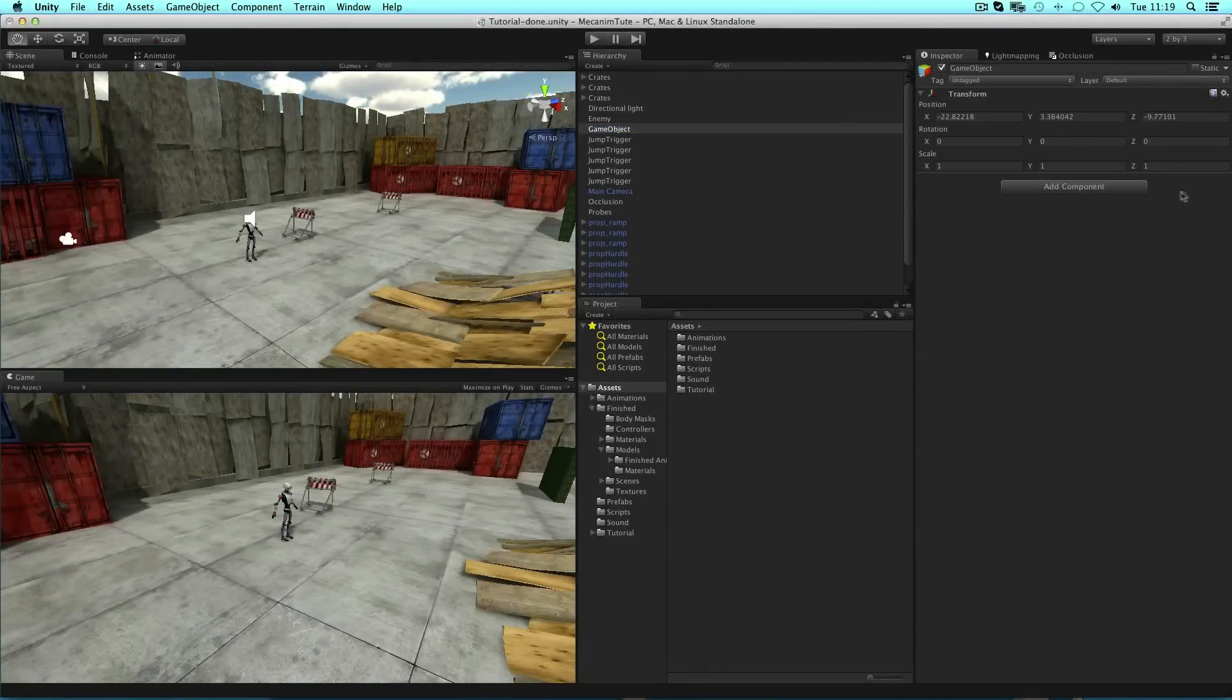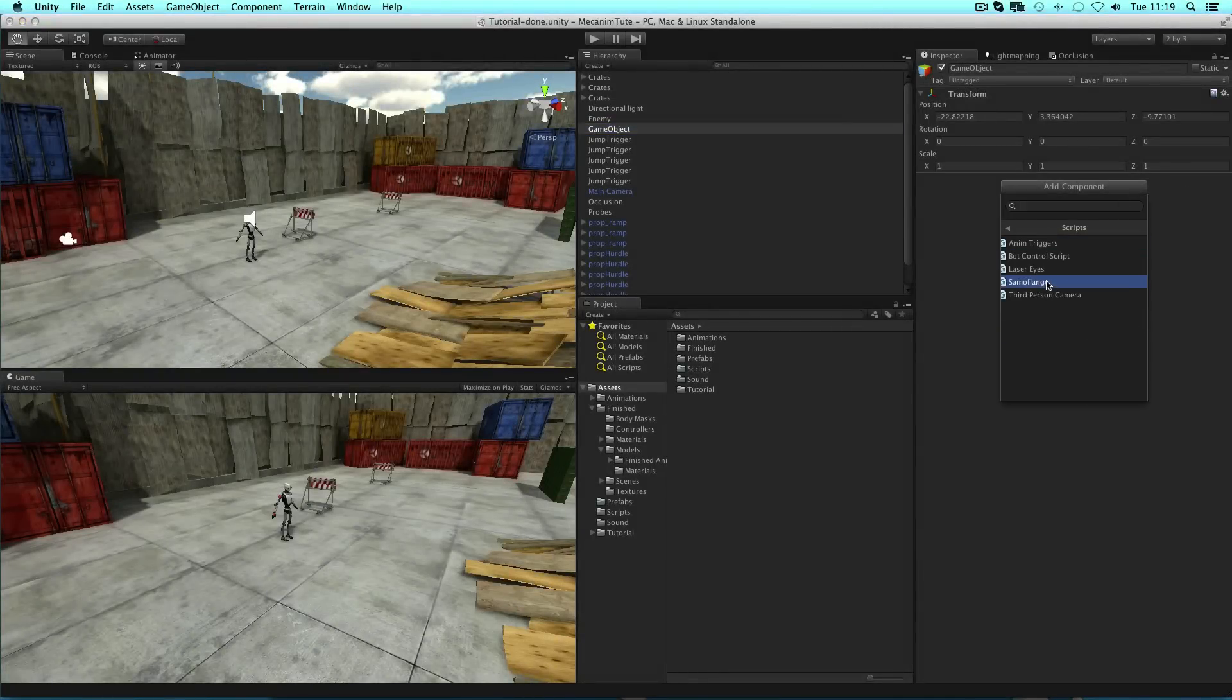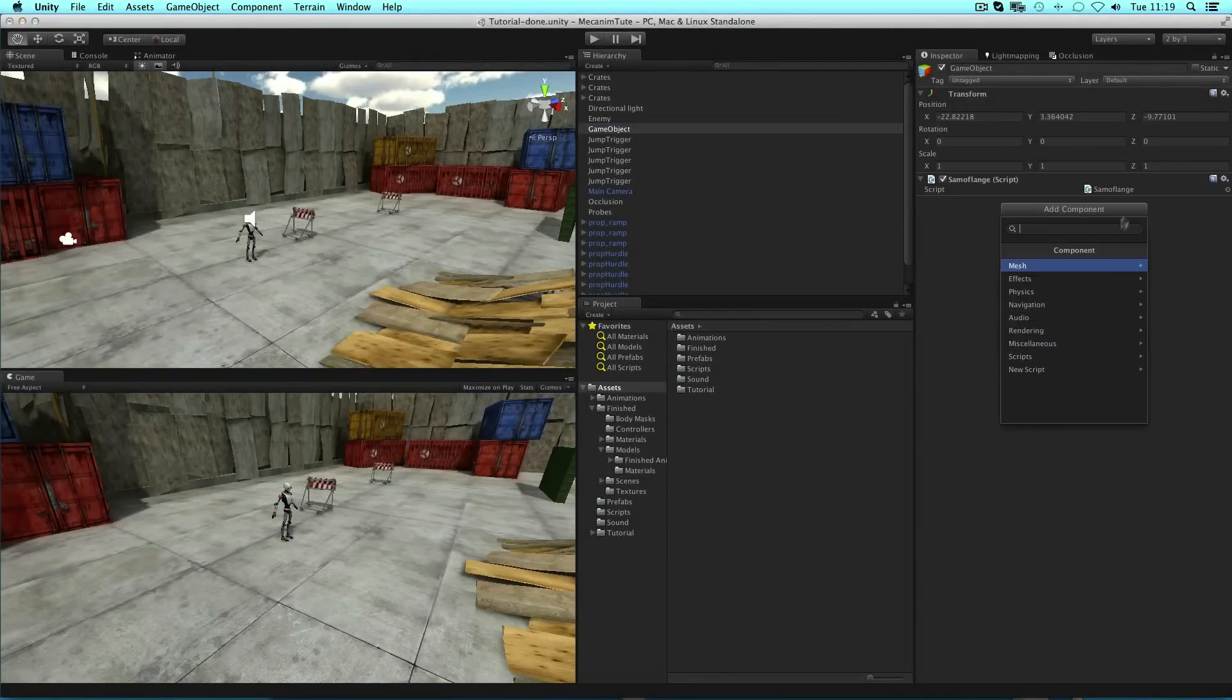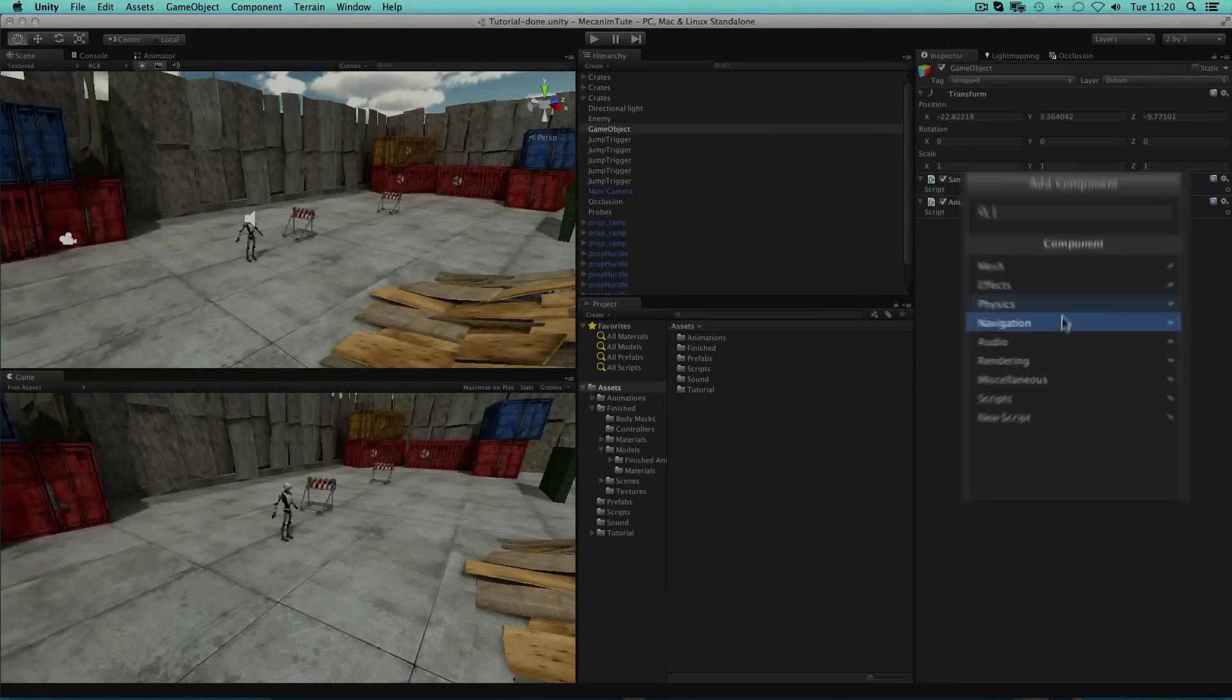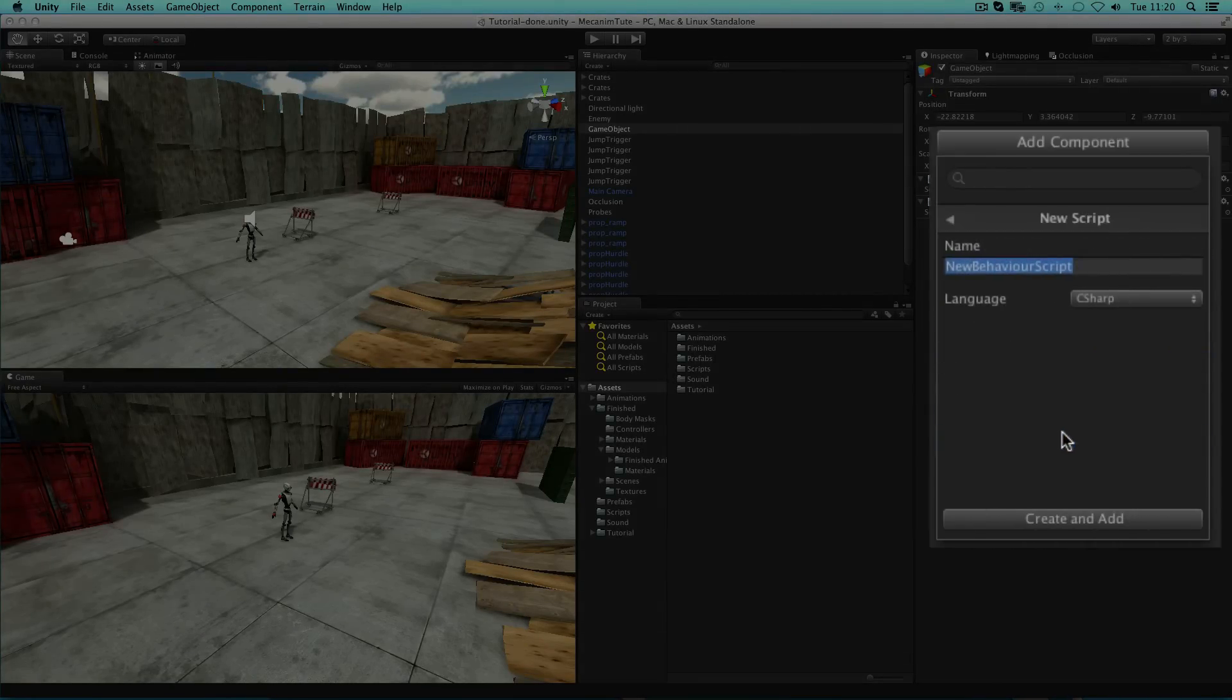Scripts are also considered as components and can be added using the aforementioned menus. They can also be created and added using the add component button.